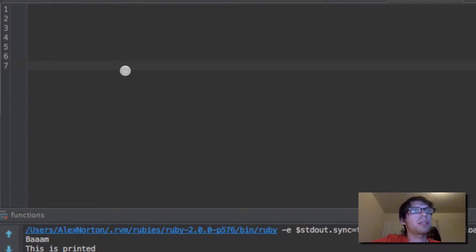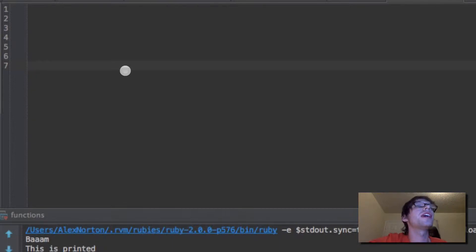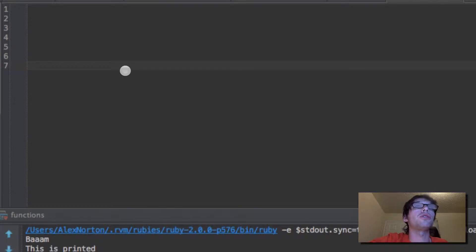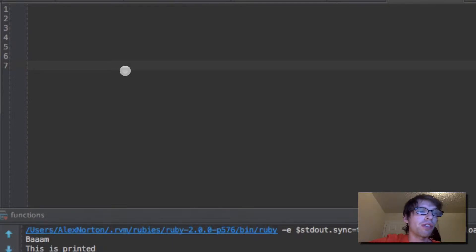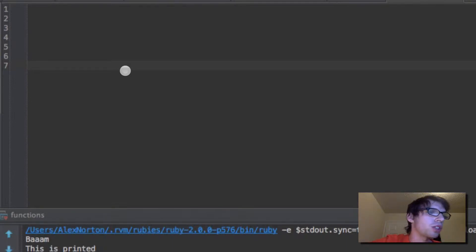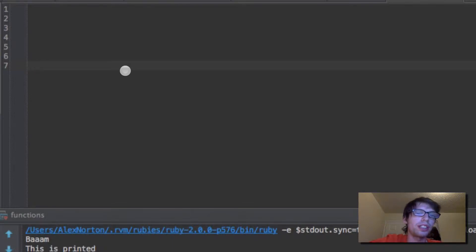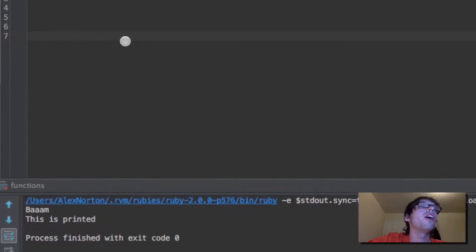What I'm going to show you guys quickly here is what a proc is. A proc is a way to set up a functional object in Ruby. In Ruby, you want to think of everything as an object. Unlike Java, where the language is not completely object-oriented, Ruby is truly object oriented — it is truly OO.